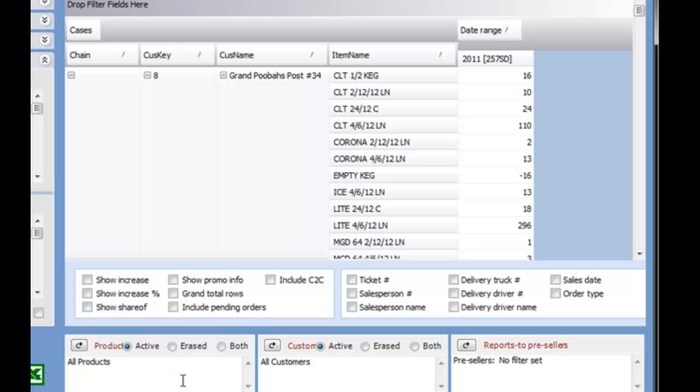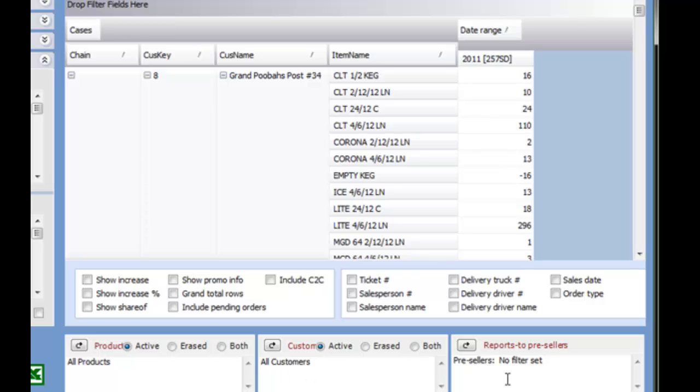In some areas of Eostar, you'll be able to filter the information displayed on your screen using the Product, Customer, or Employee filters. While most commonly found in the reporting areas, they are also used in other parts of Eostar.